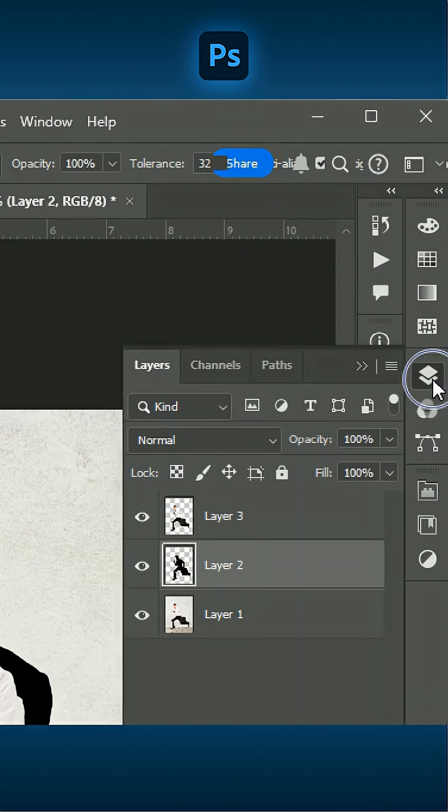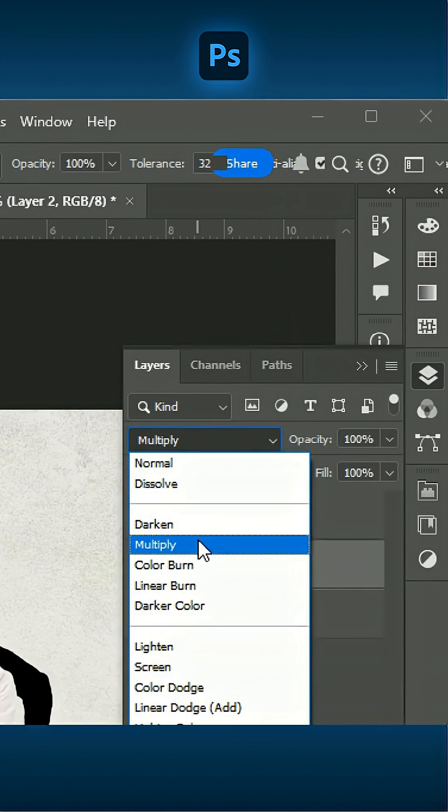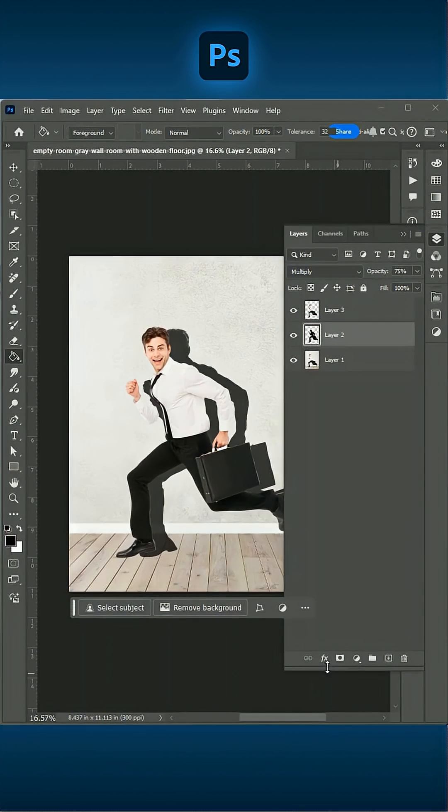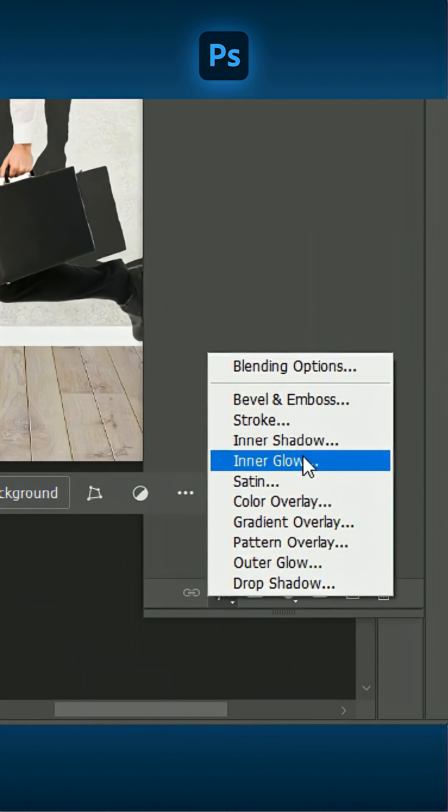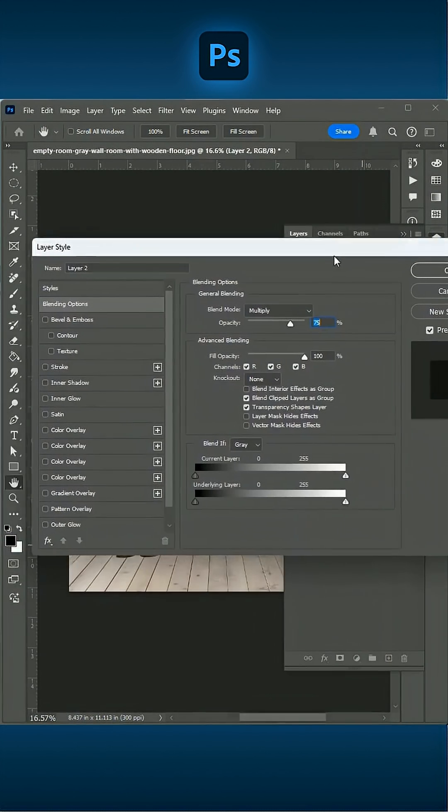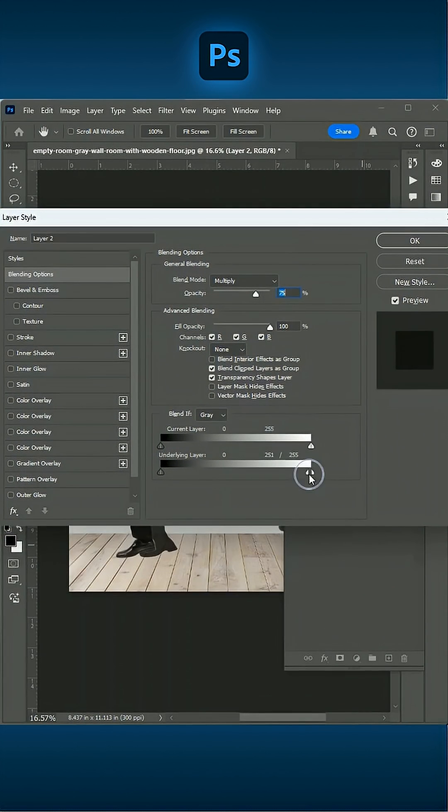In the Layers panel, set the Blending Mode to Multiply. Reduce the opacity to about 75%. Go to Blending Options. While holding Alt, drag the underlying layer sliders to refine and soften the shadow.